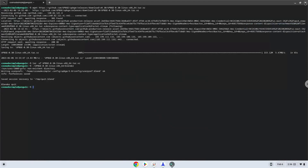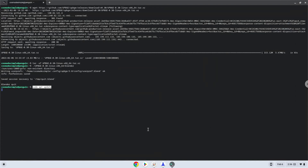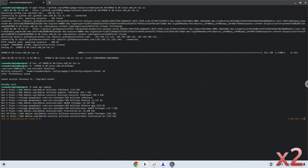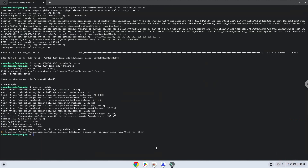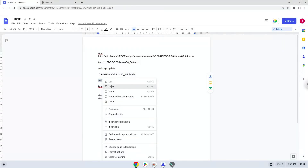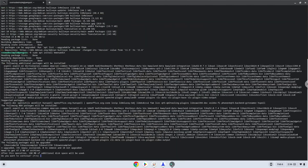Now we will install a menu editor which we will use to add Blender to our menu. Firstly, we will update the repositories of our Linux apps. Now we will install the menu editor.